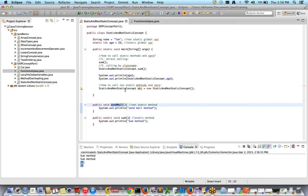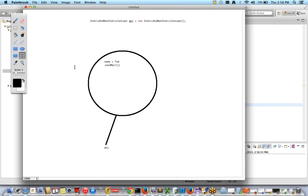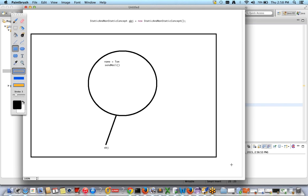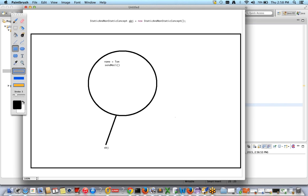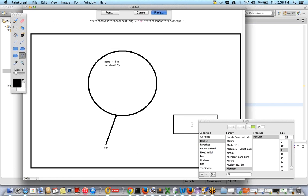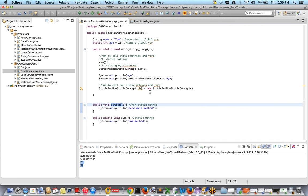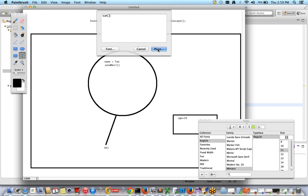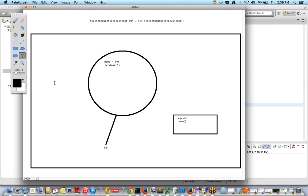Static methods and static variables are not part of the object. They are stored in a separate common memory allocation inside Java memory. So static variable age = 25 and the static method sum() are placed in this common memory allocation, not inside the object.